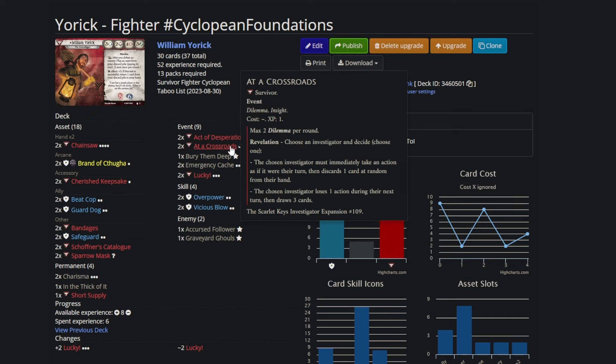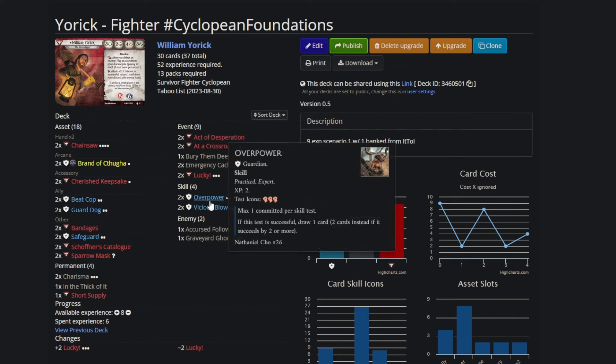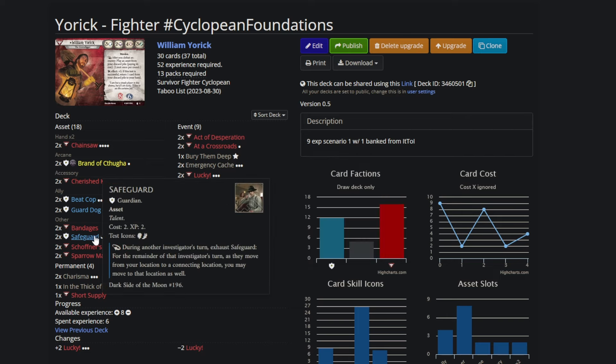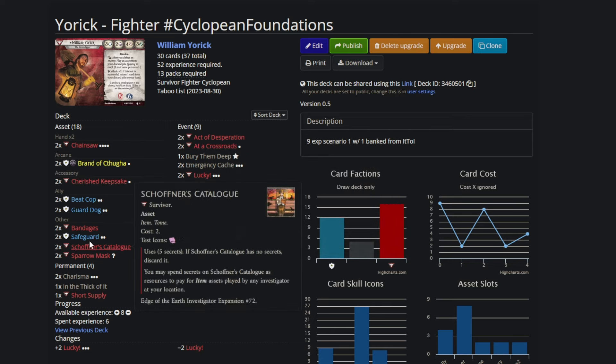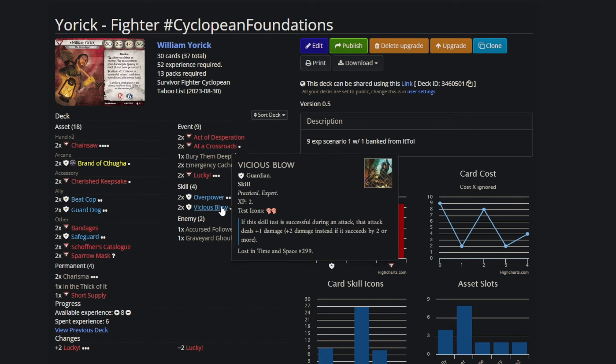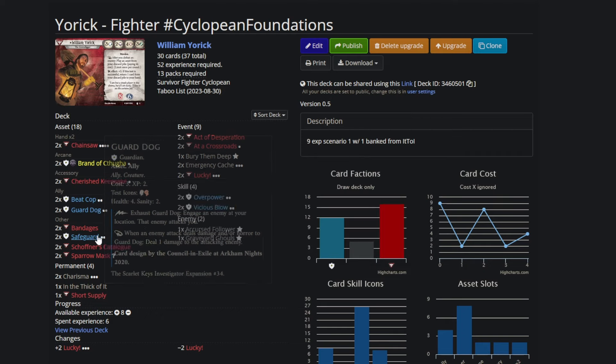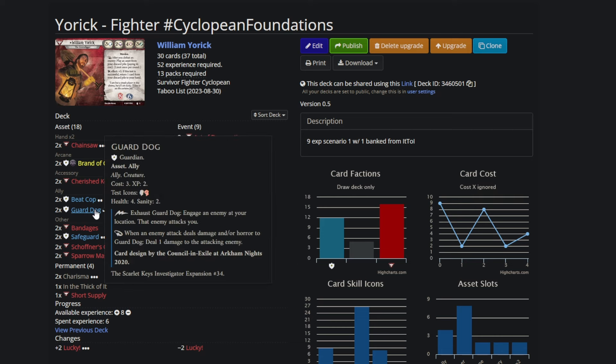Obviously there are some quietly good cards here, like Unexpected Courage and lucky and overpower and vicious blow that I'm not really covering. Safeguard level two, some of the best action compression in the game. I only run a third of my deck as guardian cards, but of those five guardian cards, four of them deal damage, deal damage, deal damage, and move, and also free action engage.